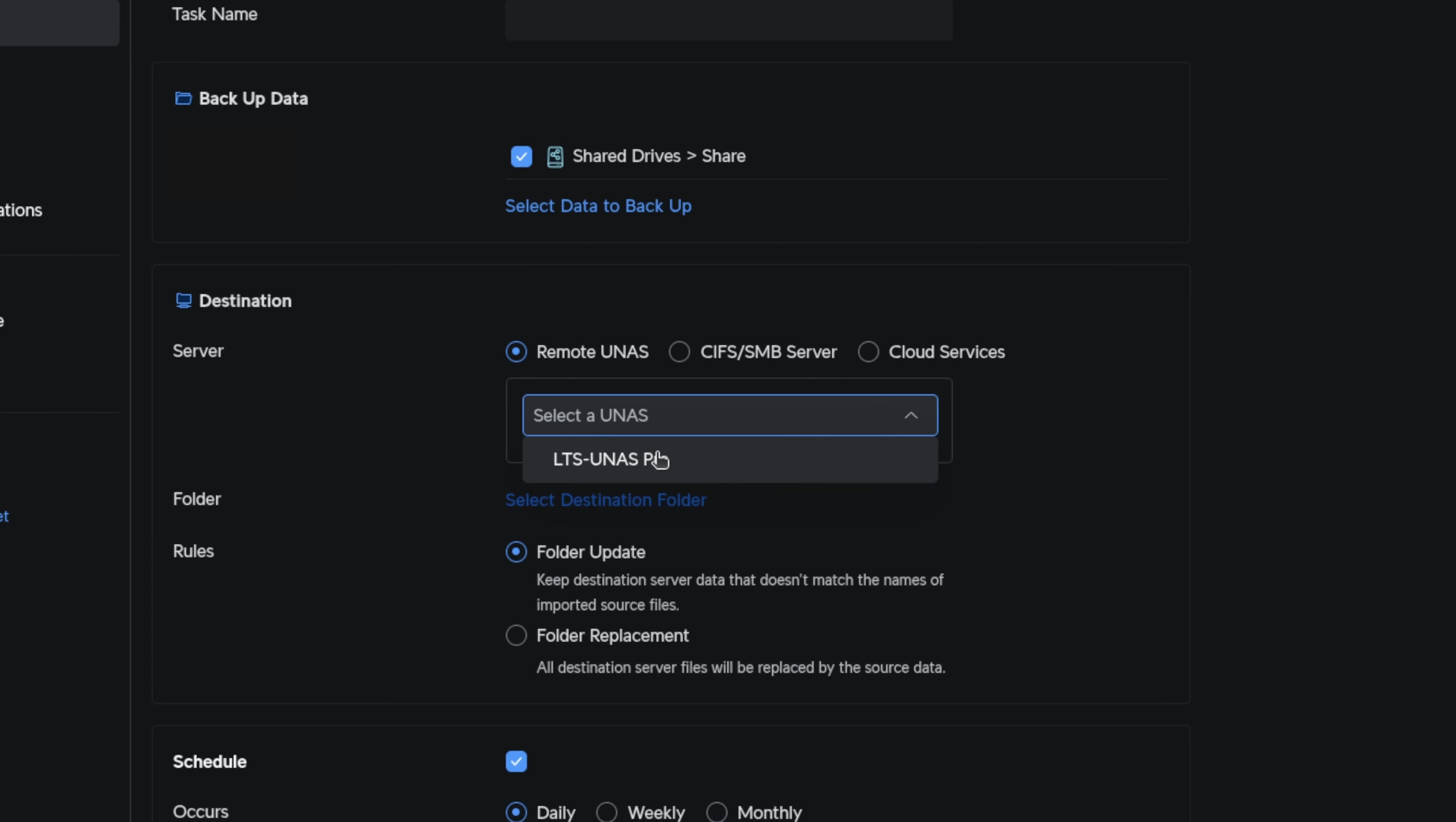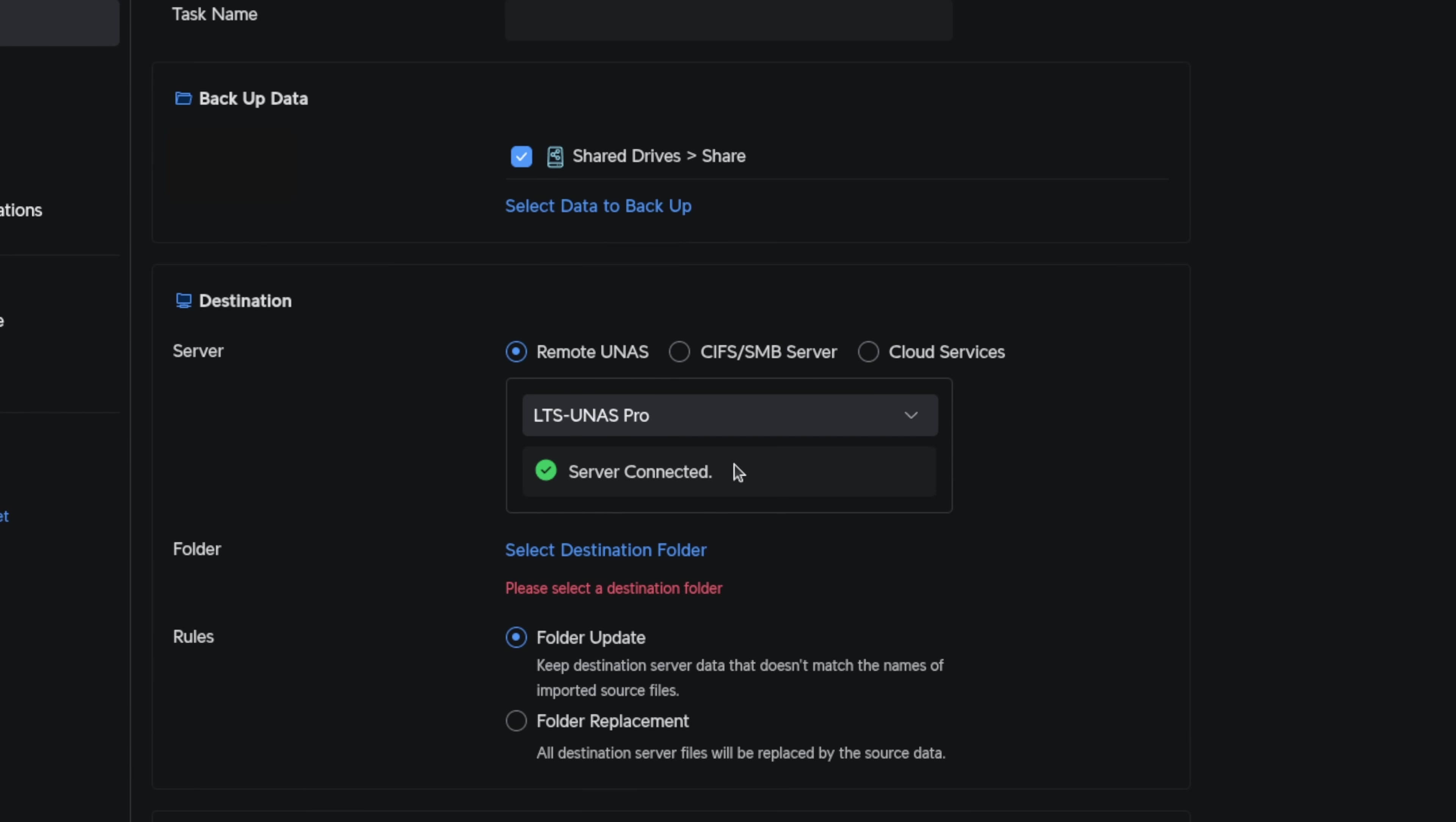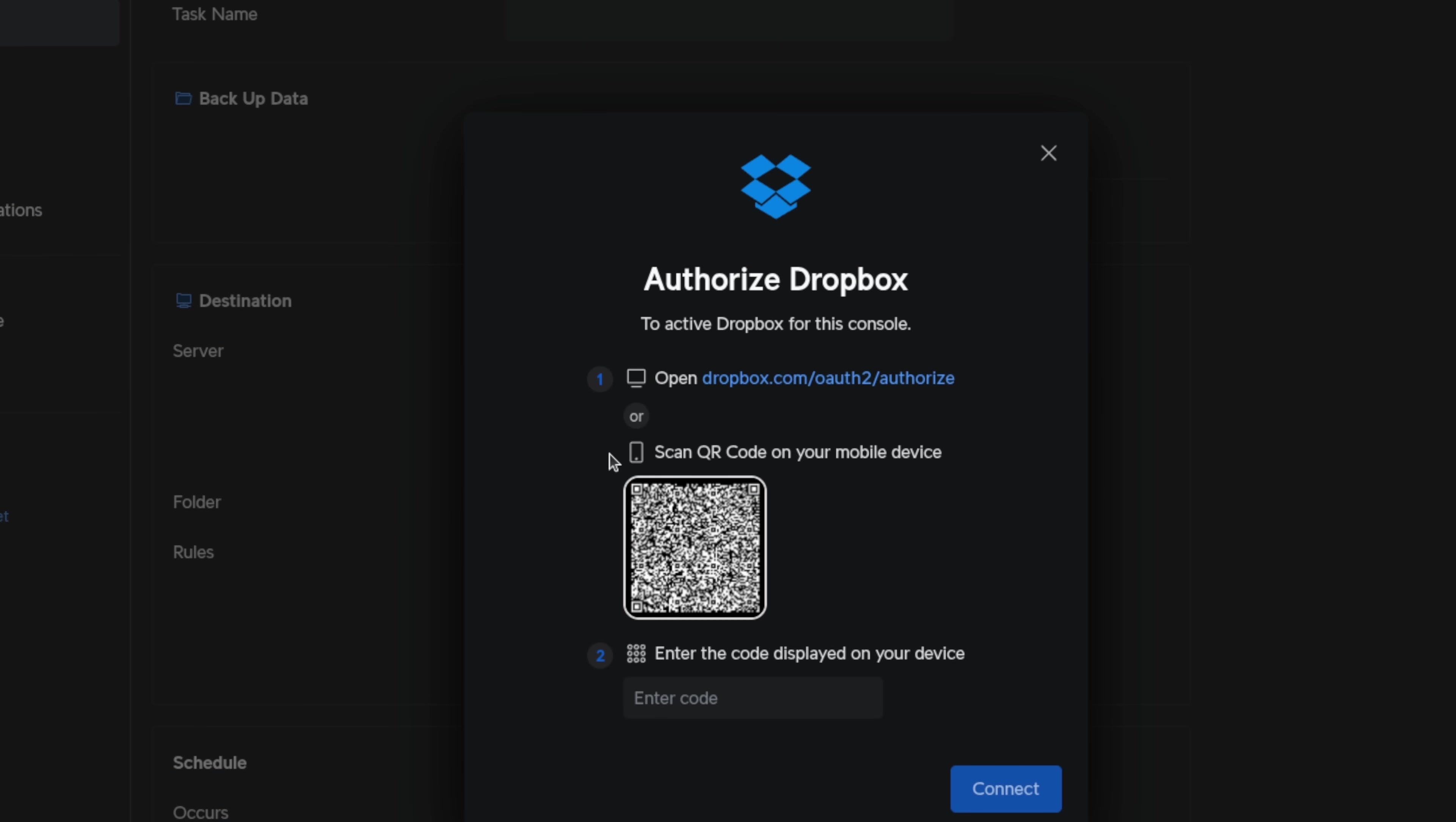On the backup side, you still have your local and Unify NAS to NAS backups. They also support Google Drive, OneDrive, Dropbox, and coming soon will be Amazon S3, Backblaze B2, and Wasabi later this year.